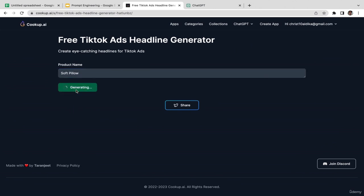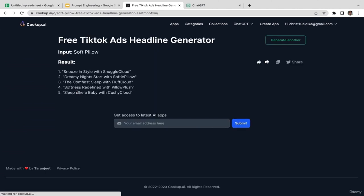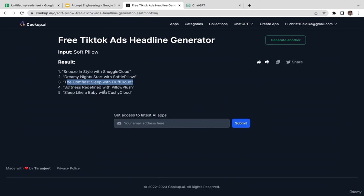Now I'm generating the result. I have five different headlines: 'Snooze in style with Snuggle Clothes,' 'Dream nights with Dream Night,' 'Starts with Softy Pillow,' 'The Corner Face Slip with Fluff Clothes.' Pretty cool outputs!